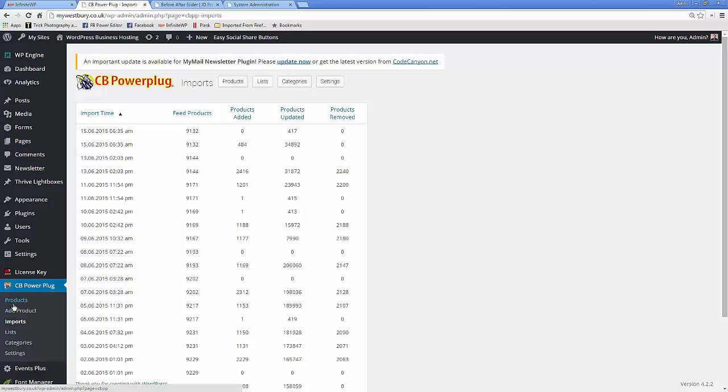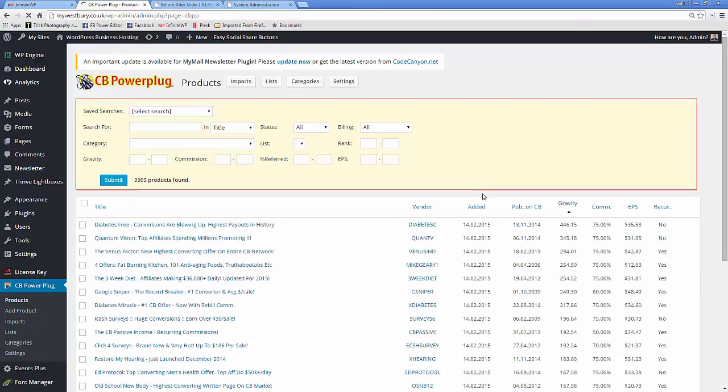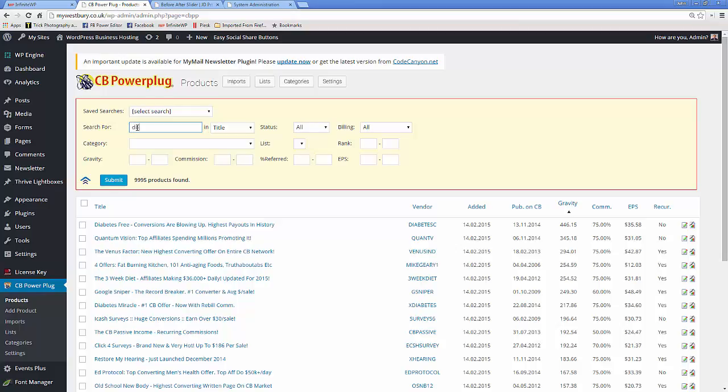So what I can do is I can go to the product section, I can search something. A typical topical one is always dog training, so let's try that.